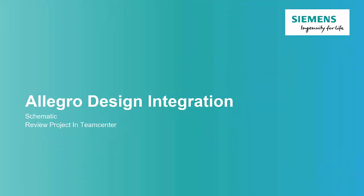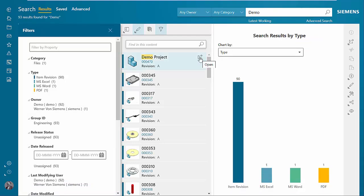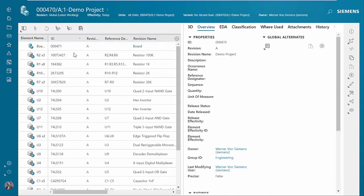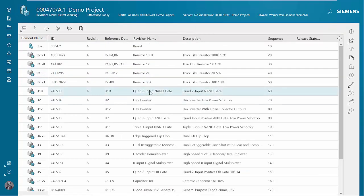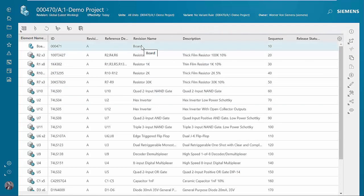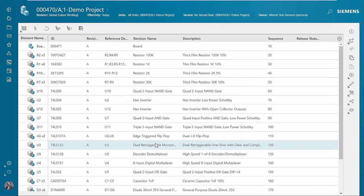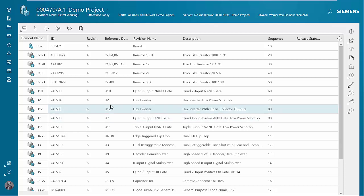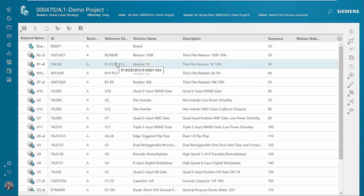Now let's review the schematic design within TeamCenter. We'll use a quick search to find the project we just saved. We'll open the project and see the overview and the bill of material. Opening the bill of material, we can see the board part number, so we can represent the bare board in the bill of material as well as all the components that make up this design, along with their reference designators. If we have multiple instances of a component, we pack the reference designators.